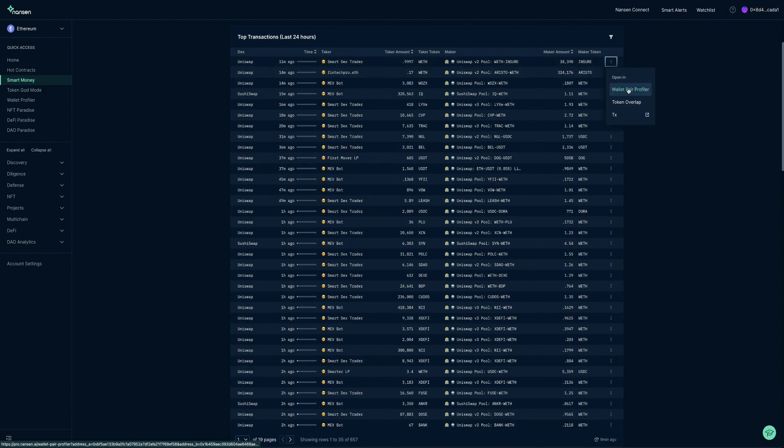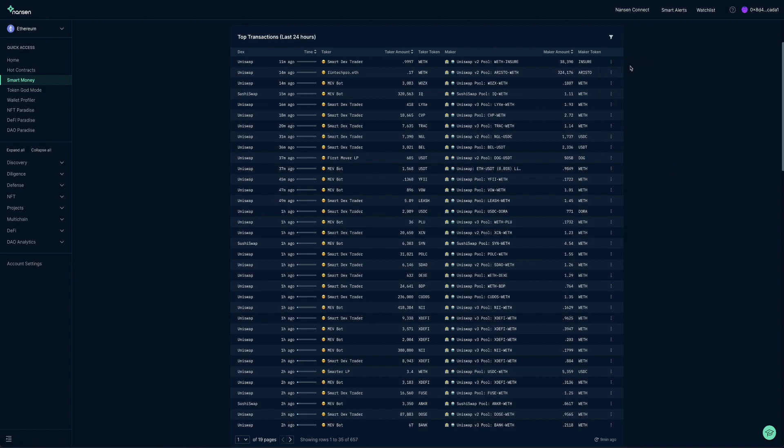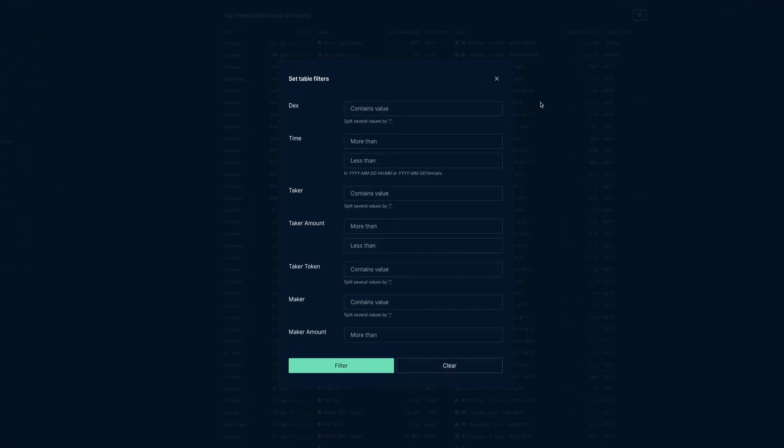We can use the ellipsis on the right to explore further, such as Wallet Pair Profiler, Token Overlap, and the actual transaction itself. As a VIP or Alpha user, you can use the filters to focus on specific areas suited to your use case.